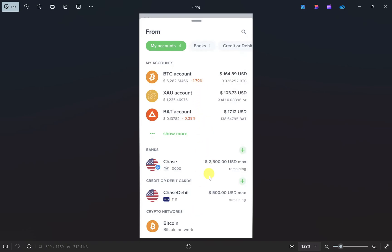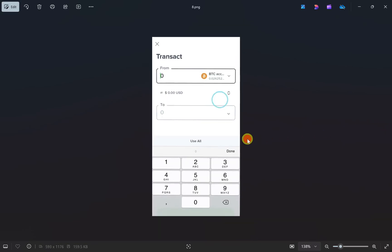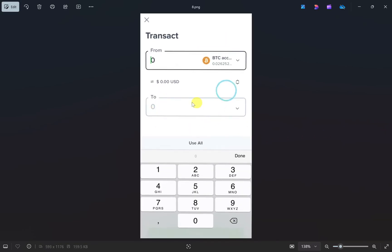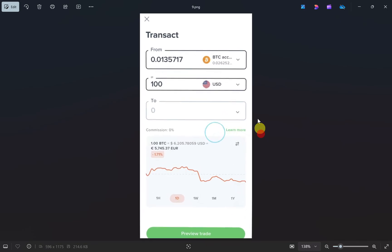From here you have to select the cryptocurrency that you want to transfer. In our case this is Bitcoin, so we will click on that. Then you have to enter how much you want to send. Once you enter the amount, it will automatically convert that amount in USD.